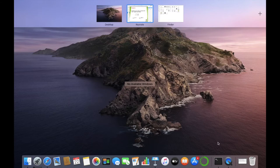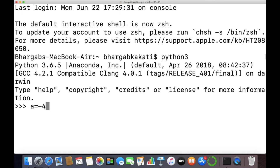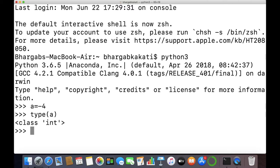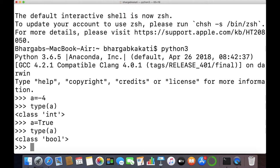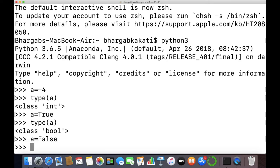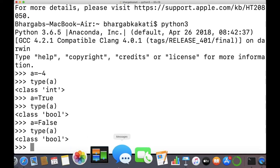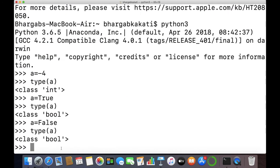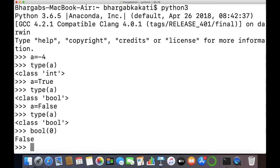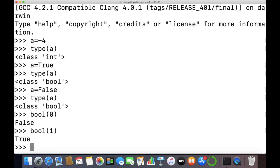Let us try to implement the Boolean data type and also integers. If I write a equals to minus 4 then this is an integer. To check the data type we use the type function. Writing type(a) gives the data type as class int. For Boolean, if I write a equals to True and check type(a), I will see it is class bool. If a equals to False, type(a) also returns class bool. bool(0) gives false and bool(1) gives true.